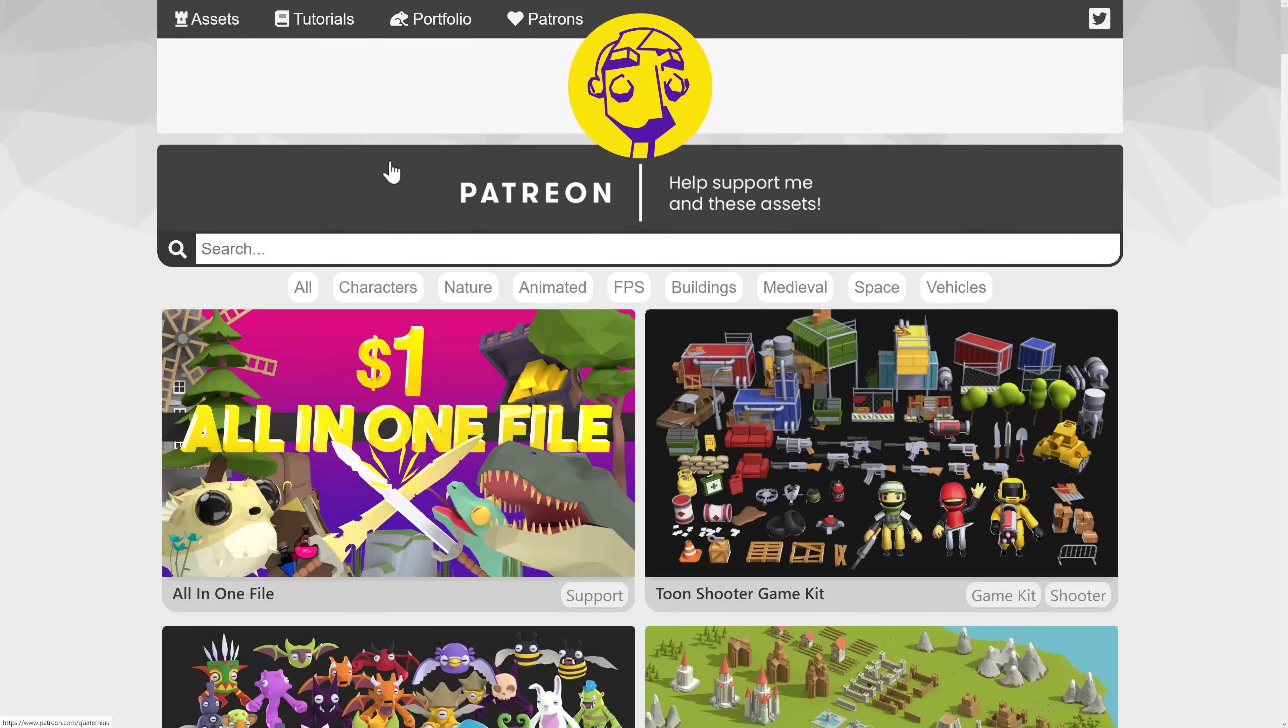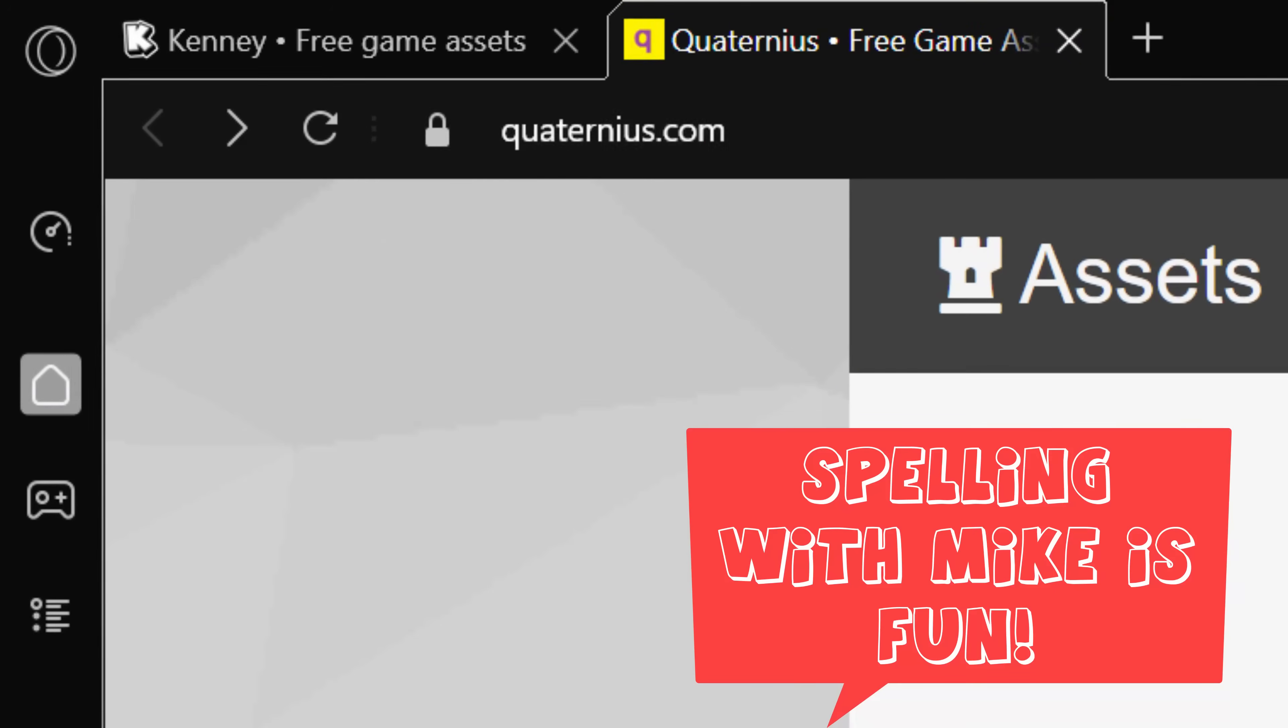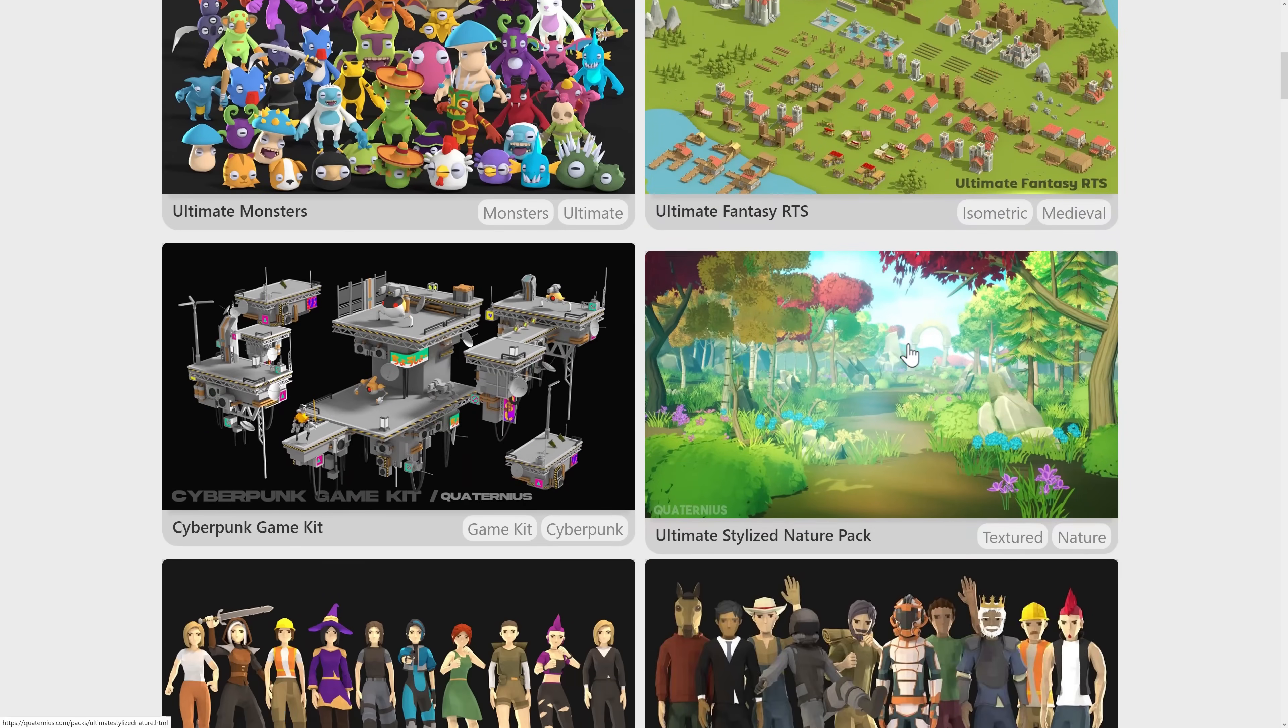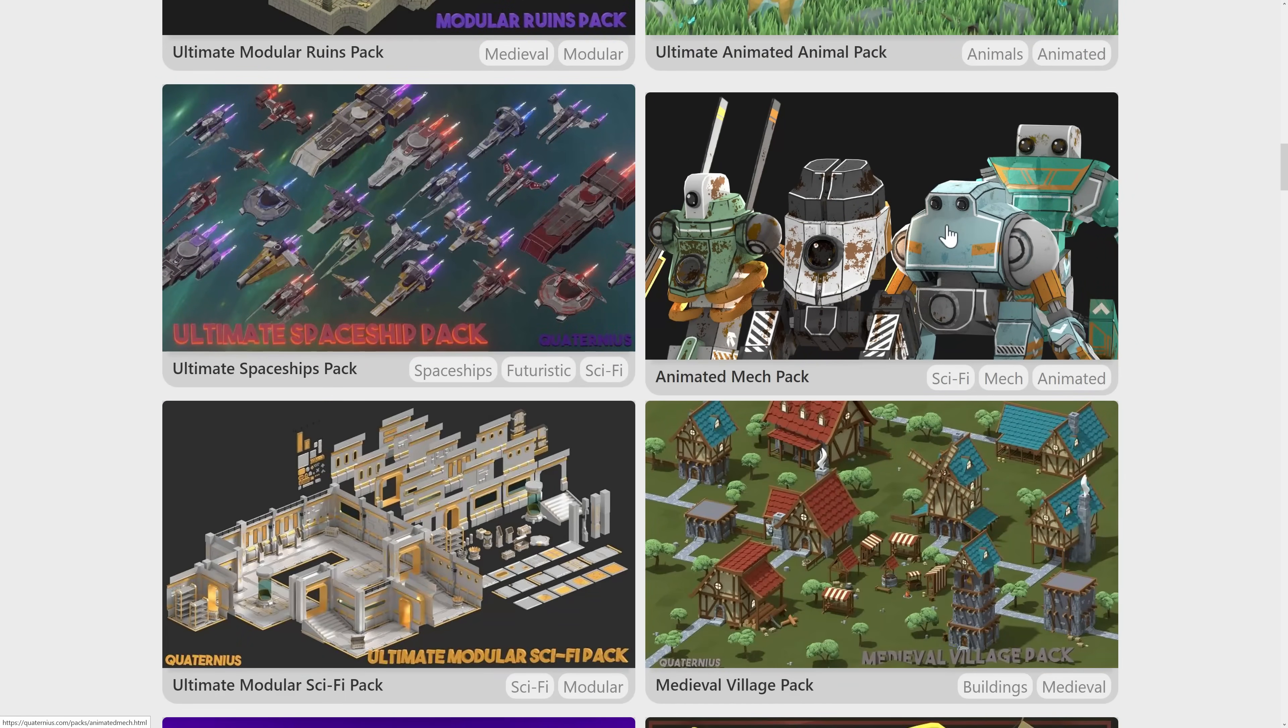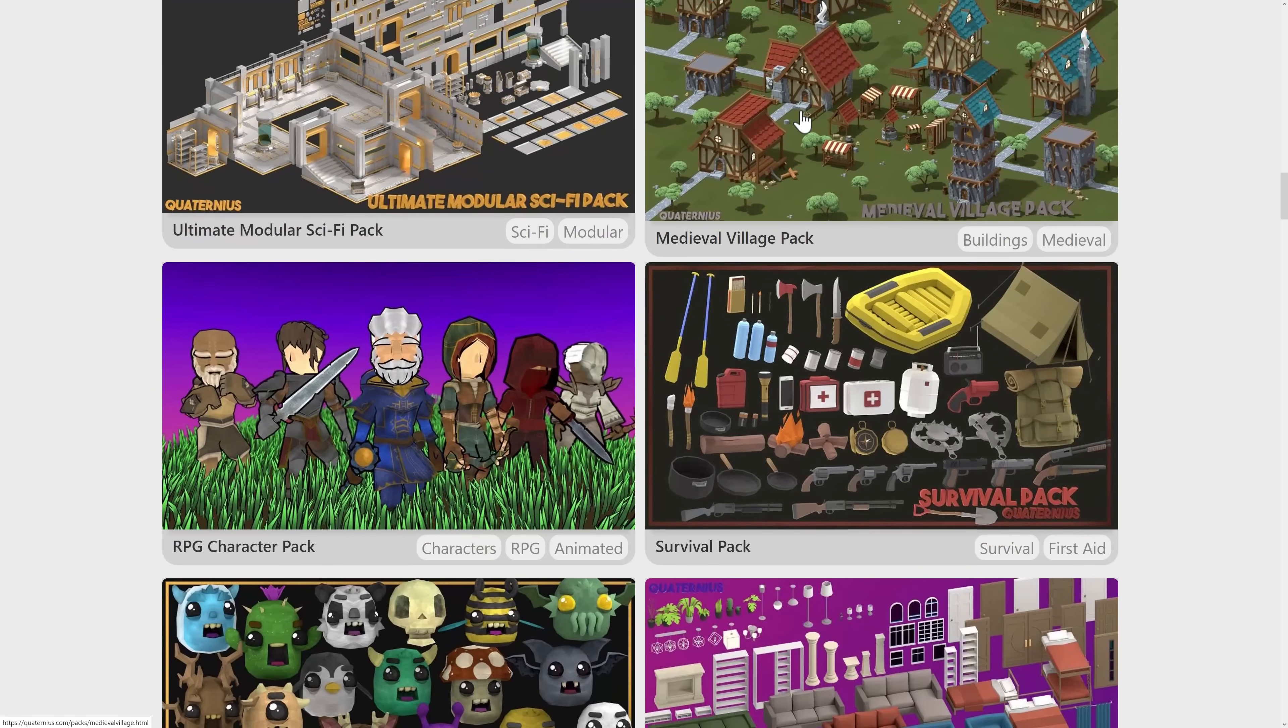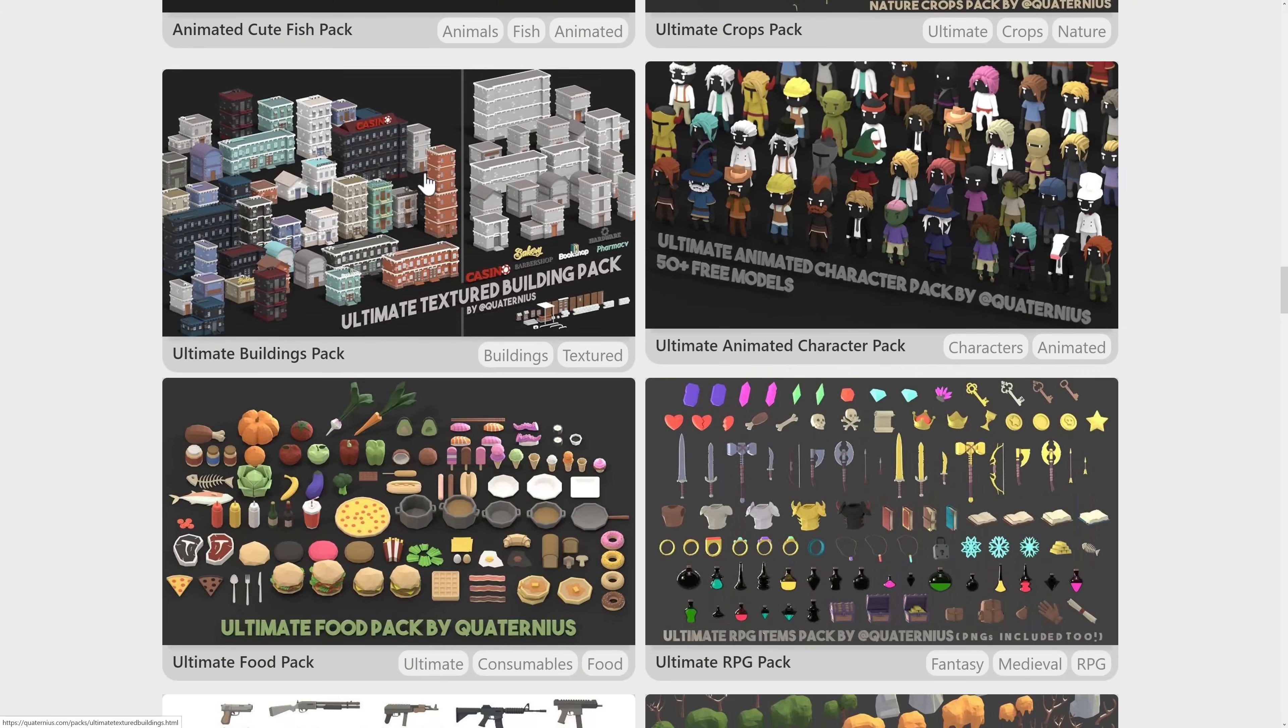Quaternius is available at Quaternius Q-U-A-T-E-R-N-I-U-S dot com. By the way, there's nothing about him that's evil, it just made sense to say it at the time. As you can see here, he has a ton of low-polygon packs available across a wide variety of genres, from animated mechs to spaceships to sci-fi building kits to medieval villages and more. We're going to take a look at some of these today.